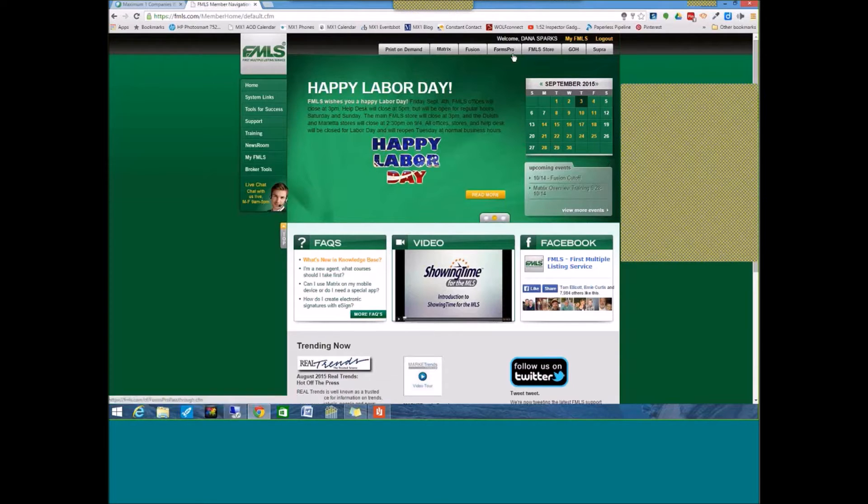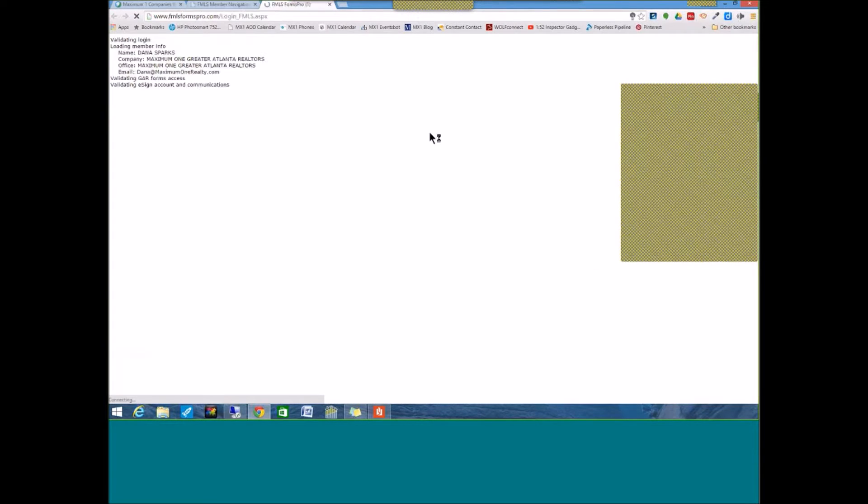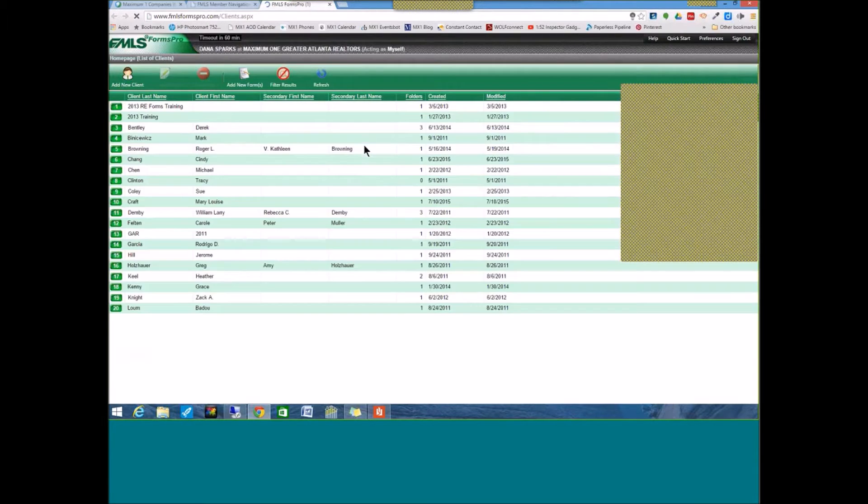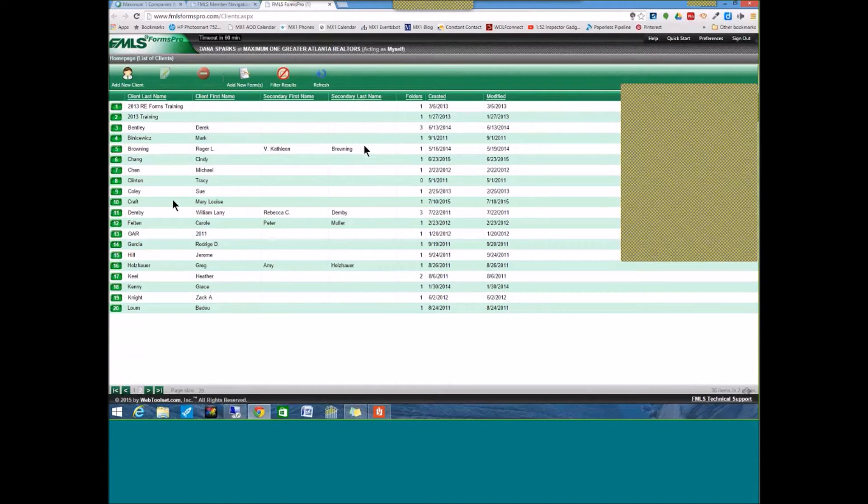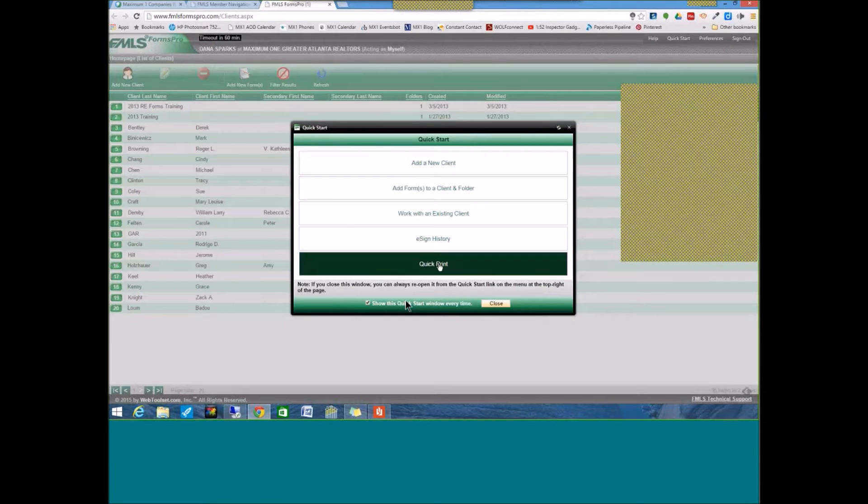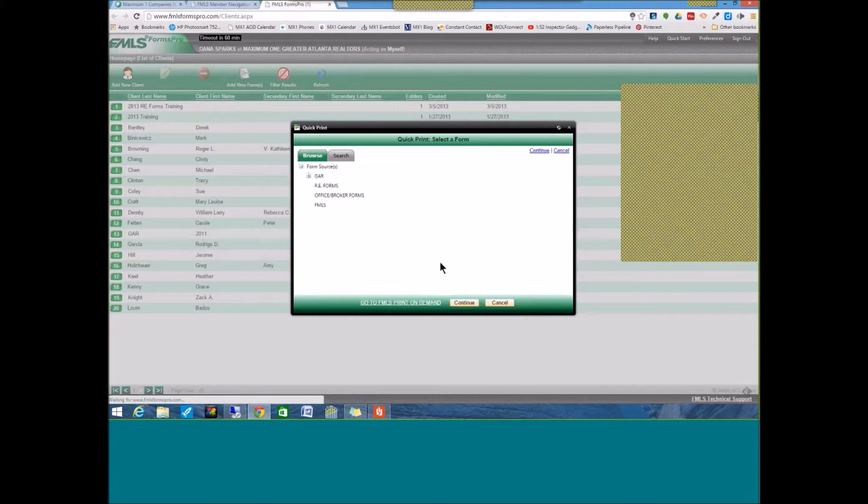So you're going to log into FMLS. You're going to go to Forms Pro. Then if you already have clients there, they'll show up. I'm just going to go to Quick Print.